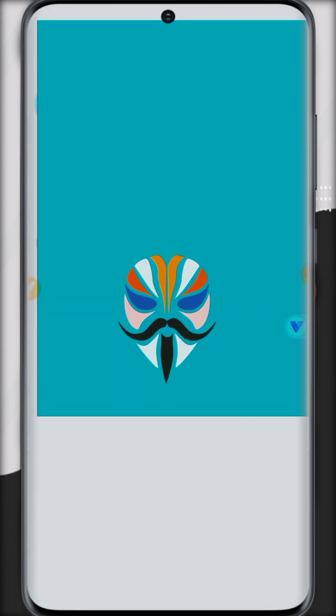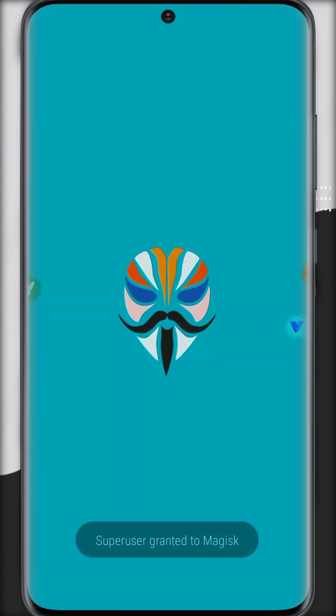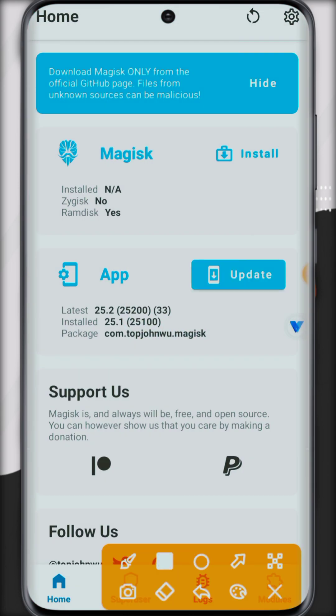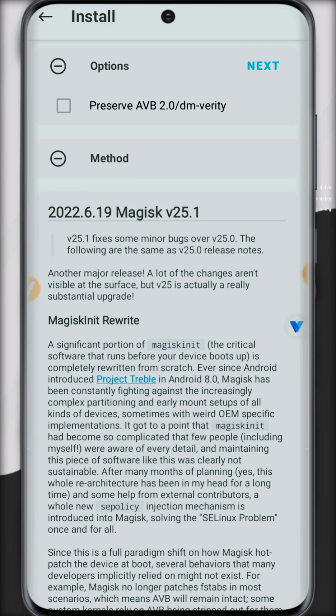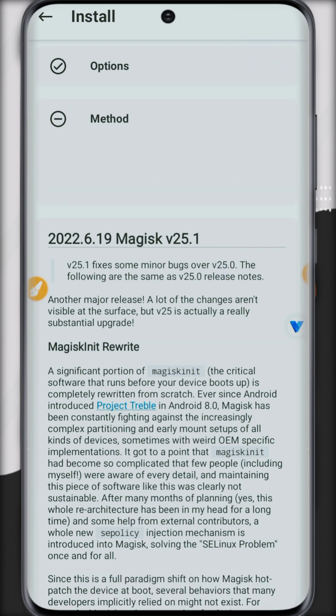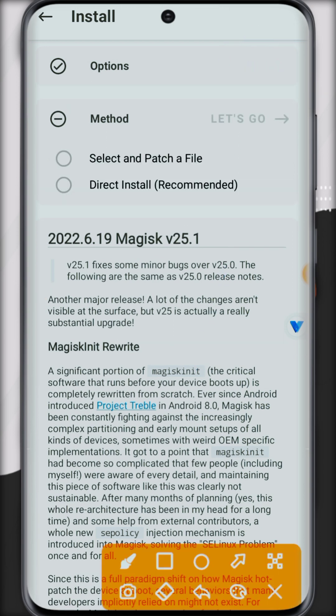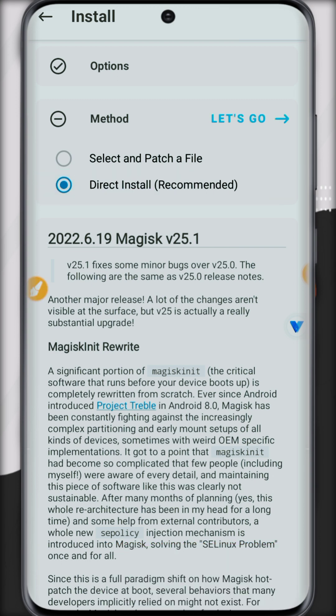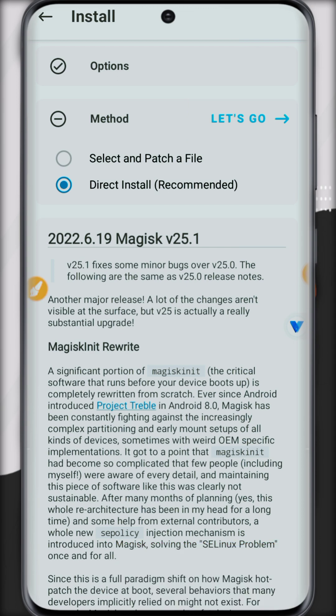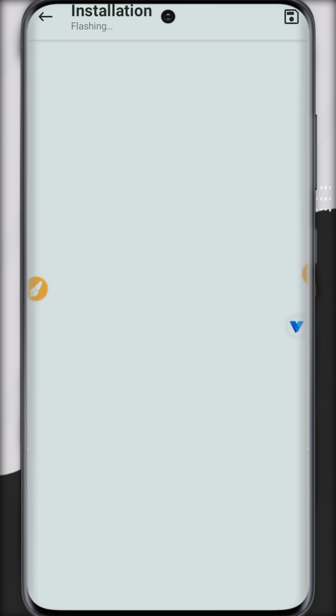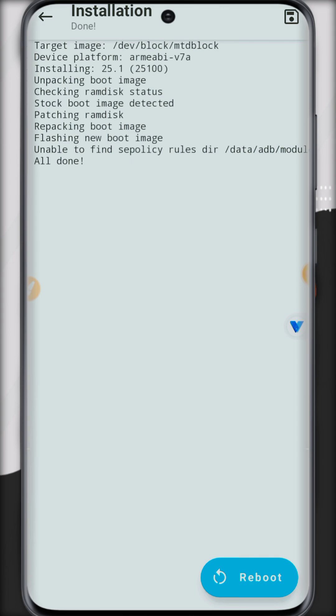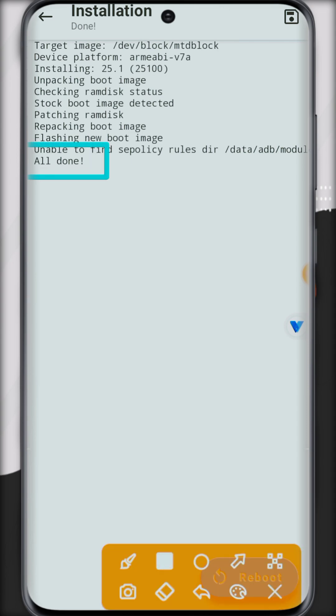So you can check Magisk manager but it's not yet activated. Click on install and now click on next. Now click on direct install, recommended. Click let's go, so it will fetch all its required files. Once all done you...